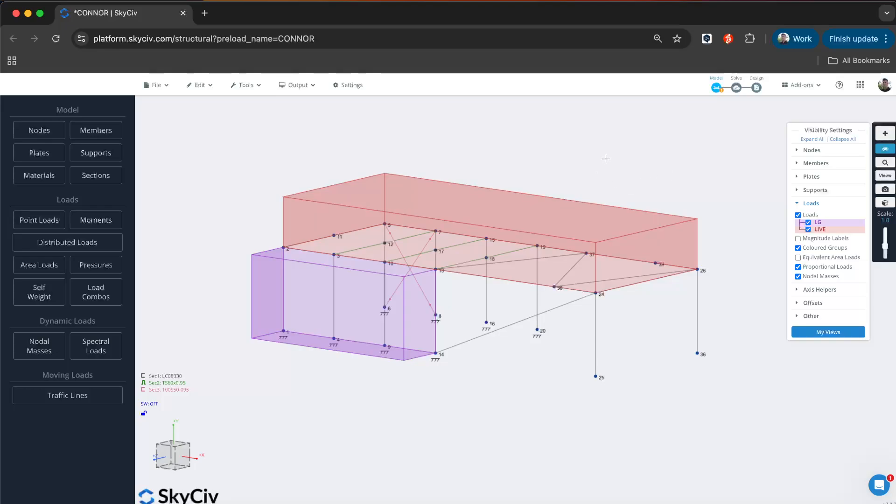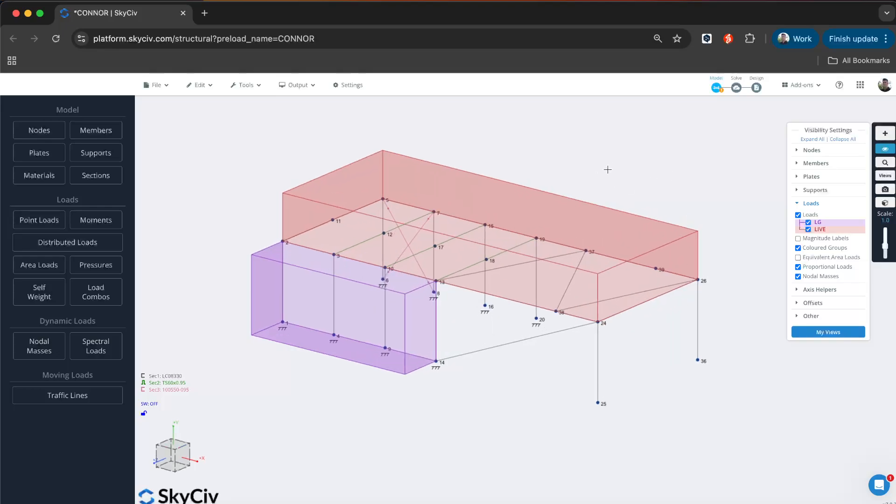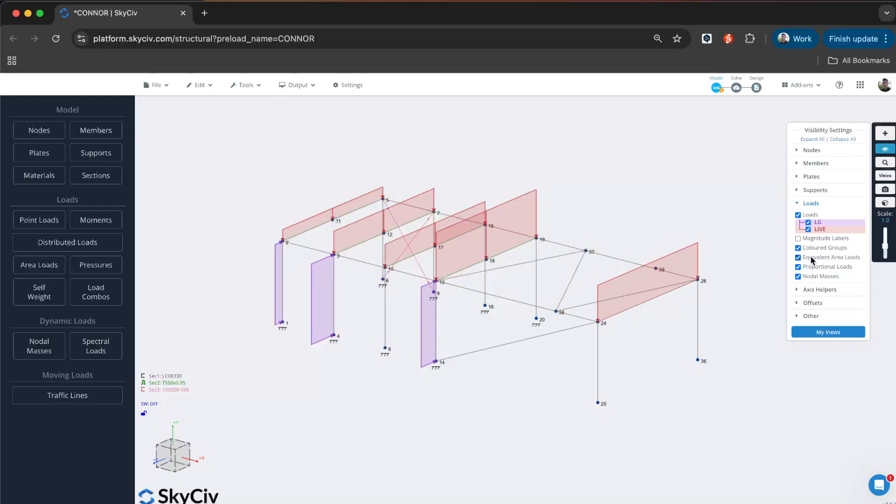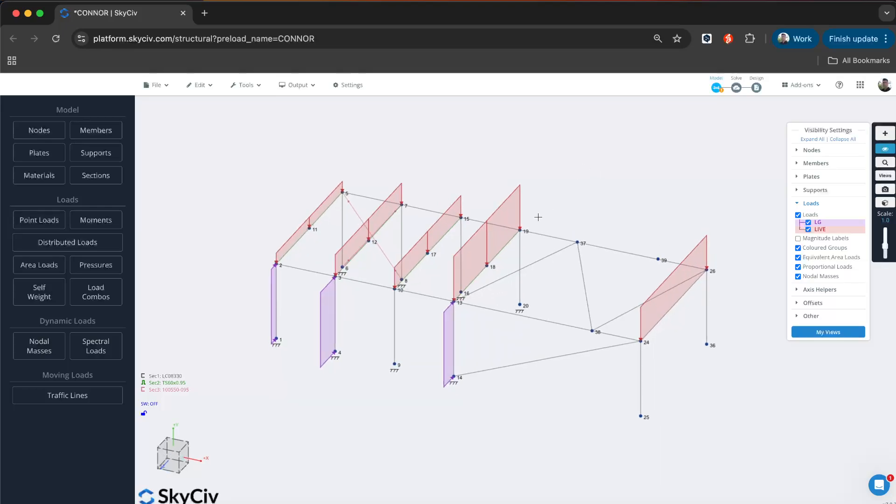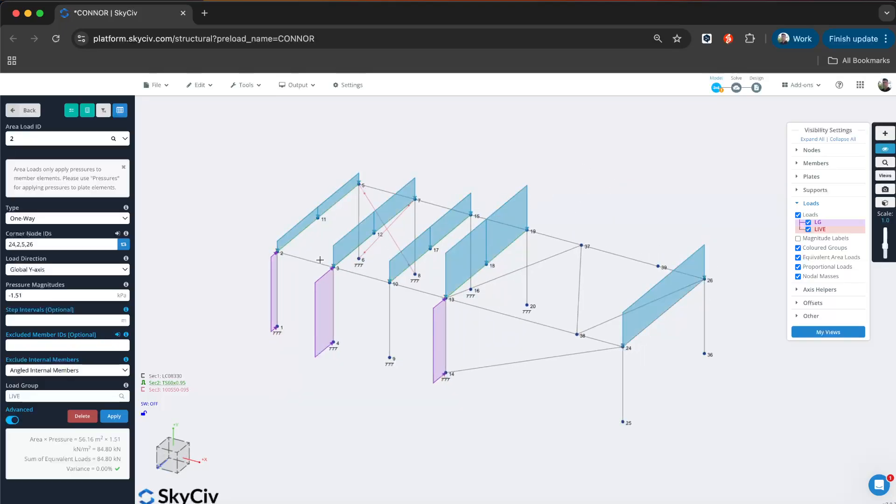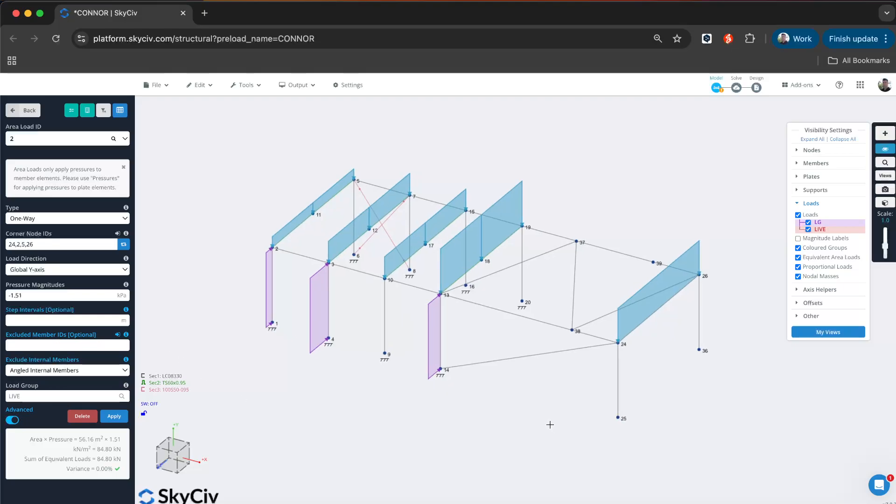Today we're covering how you can apply one-way area loads. What is an area load? It's a way where you can apply a pressure to a face. For instance, we've got one here acting as a live load and one acting as a wind load. They will automatically distribute to the members. We calculate the tributary areas and apply the loads to members accordingly.